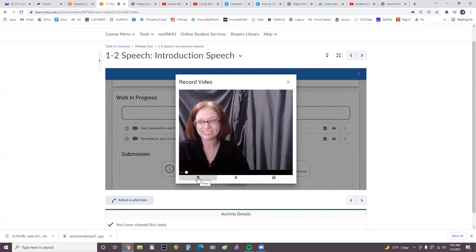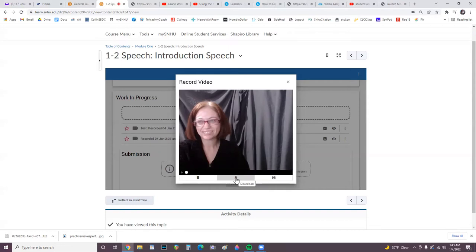This is trash or reset. Here to download to your device. Here to save. I'm going to save.